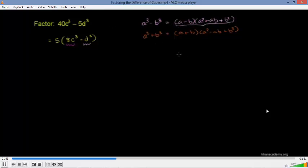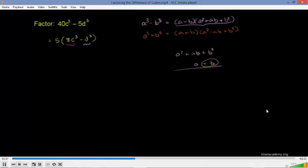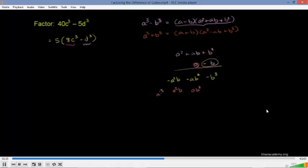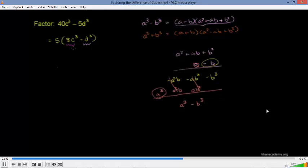We can verify this by multiplying out a squared plus ab plus b squared times a minus b. Multiplying by negative b gives negative b to the third, minus ab squared, minus a squared b. Multiplying by a gives ab squared, plus a squared b, plus a to the third. The ab squared terms cancel, the a squared b terms cancel, and we're left with a to the third minus b to the third. So this confirms the difference of cubes formula.